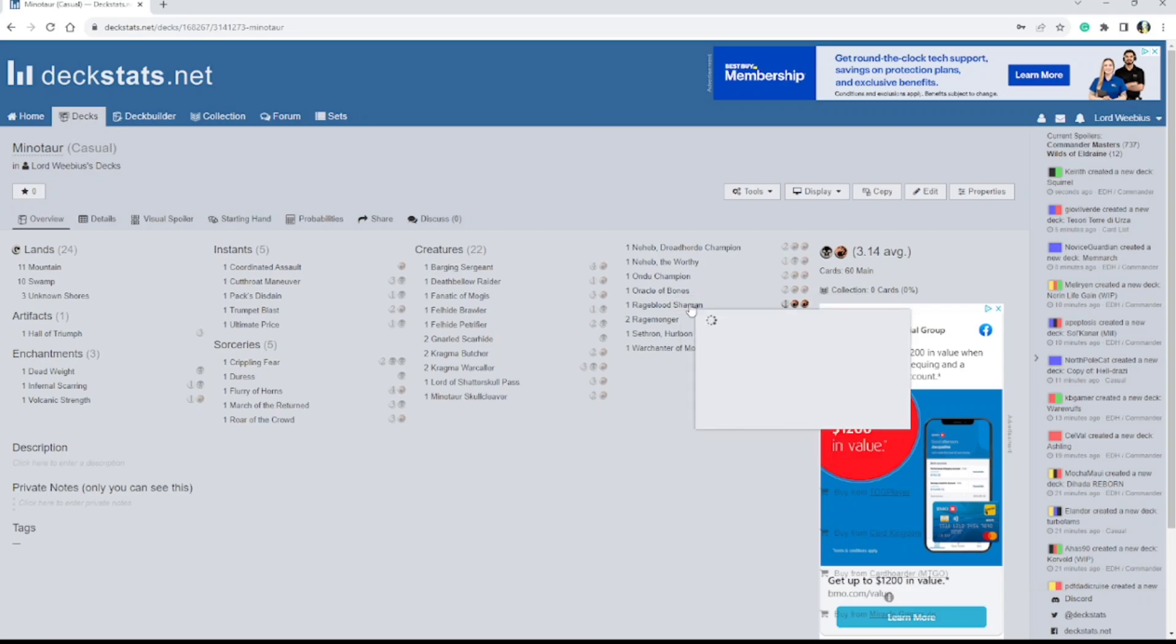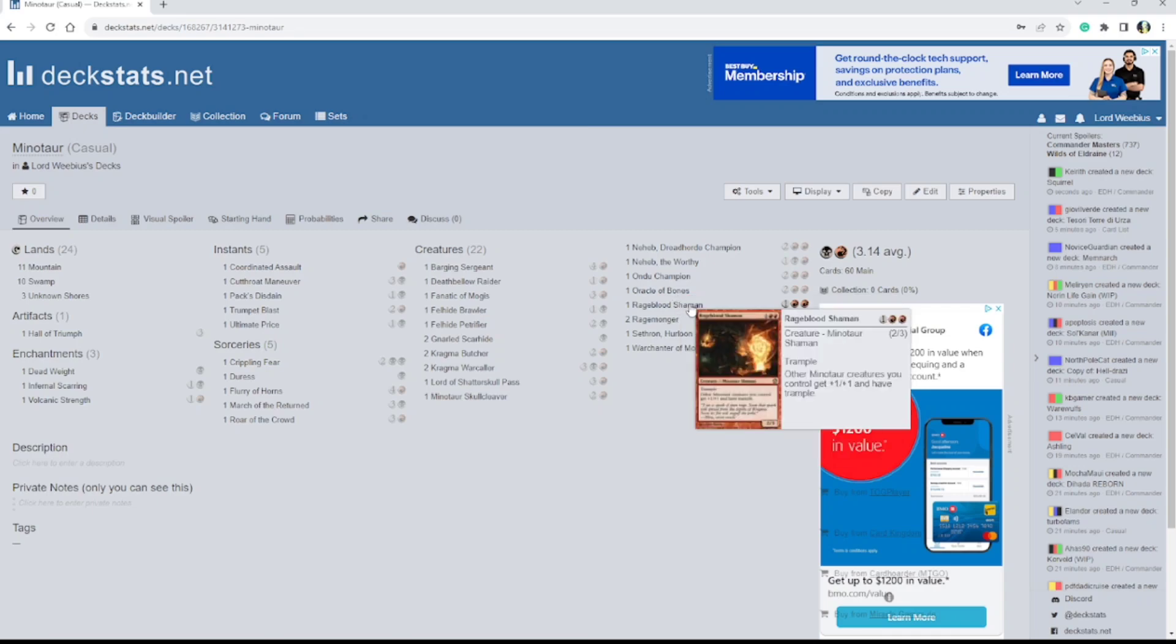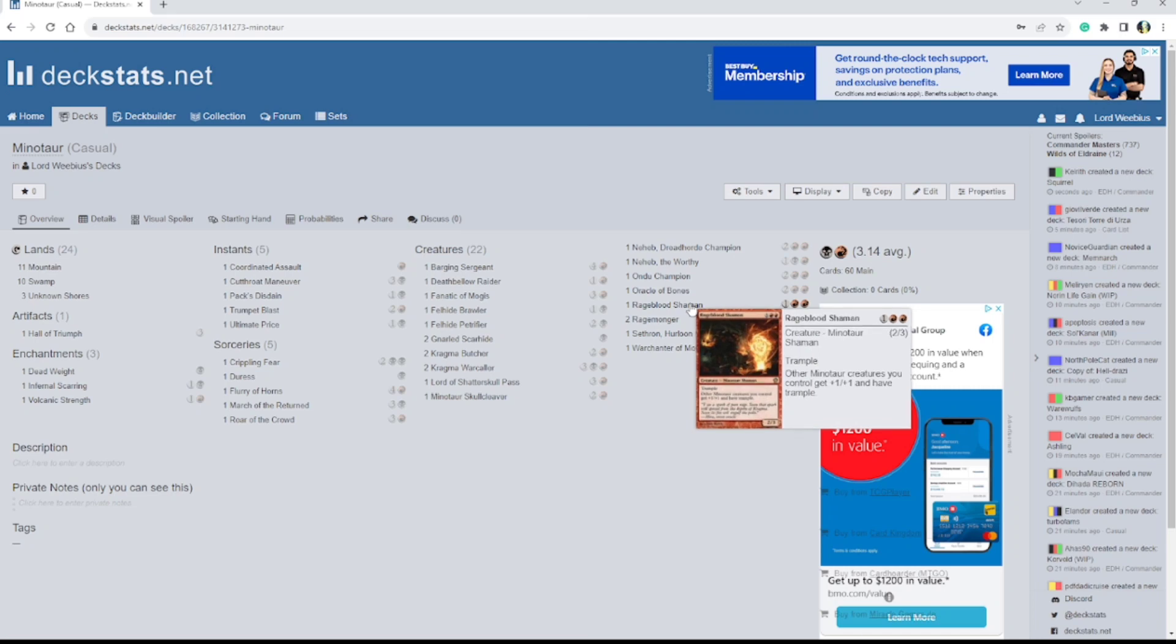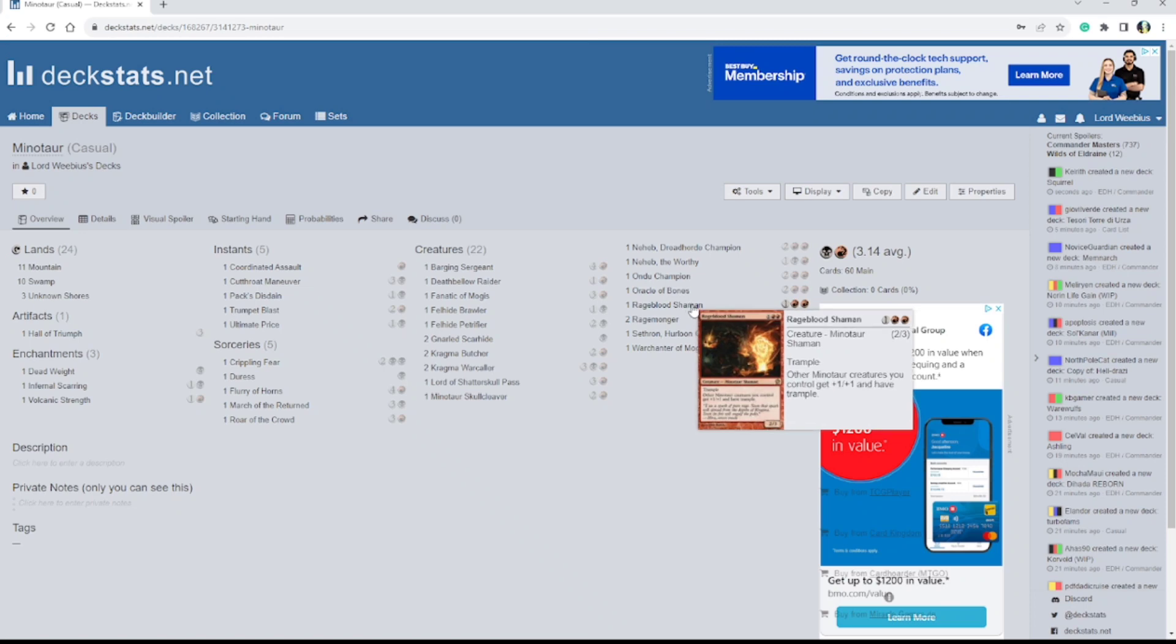And then we've got Rageblood Shaman, which has Trample. Other Minotaur creatures you control get plus 1, plus 1 and have Trample.